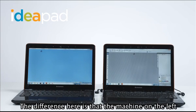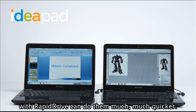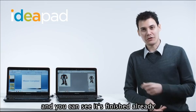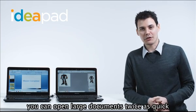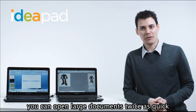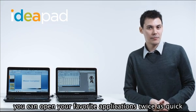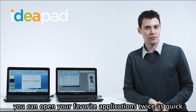The difference here is that the machine on the left with RapidDrive can do them much quicker. In fact, with RapidDrive, you can see it's finished already. You can open large documents twice as quick. You can open your favorite applications twice as quick.